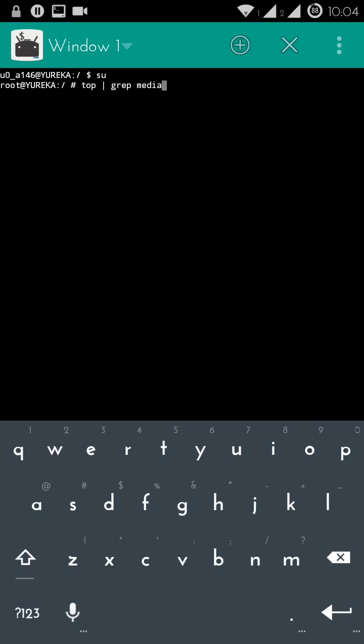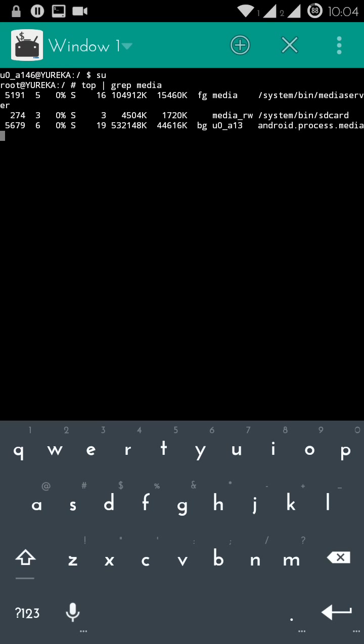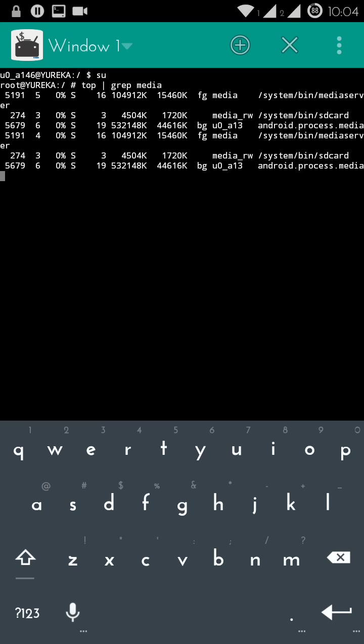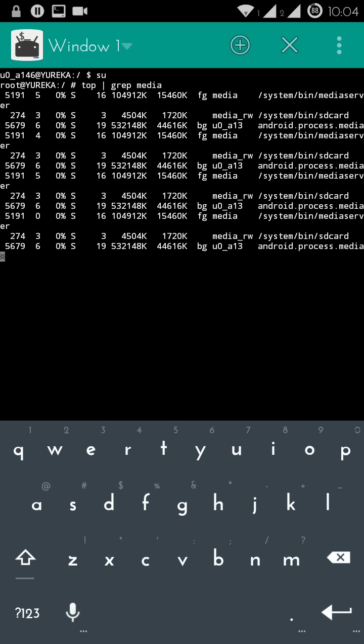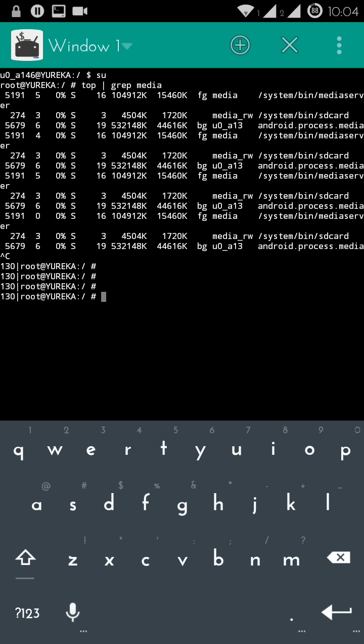Yeah, you've got to press enter. It will show you a list of all the processes that are currently running with the name media. To stop this, you need to press volume up, volume down, and see, there you go, the updation has stopped.